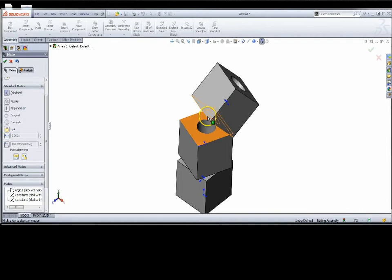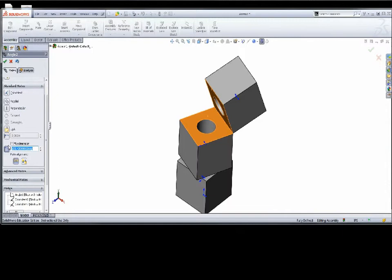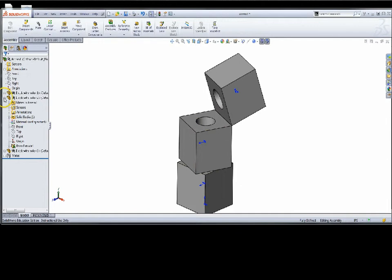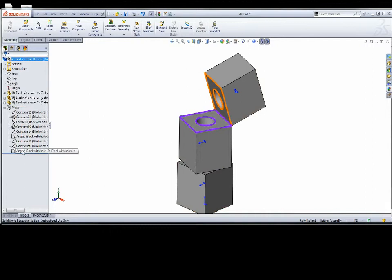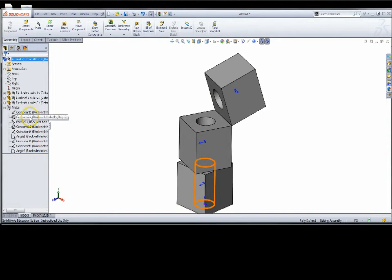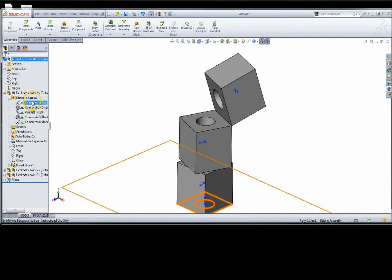Coming back in, picking up our angle again — so it was at 108, we'll round that off and call it good. All of those combinations are getting these to go fully defined. If I expand up, these are all the mates I have applied. At a minimum, there may be some mates where you can get away with two. Most of the time, you're going to add three mates to get to a position and orientation.